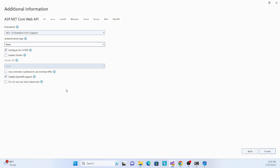In the configuration screen, choose your framework or SDK — I'm selecting .NET 7. Authentication is set to None. I've unchecked HTTPS configuration since this is local. I check 'Enable OpenAPI support' so Swagger UI is automatically generated, allowing us to test GET and POST right away. Make sure 'Use controllers' is checked — that selects the controller-based API approach. If unchecked, it uses minimal API, which is a separate session.